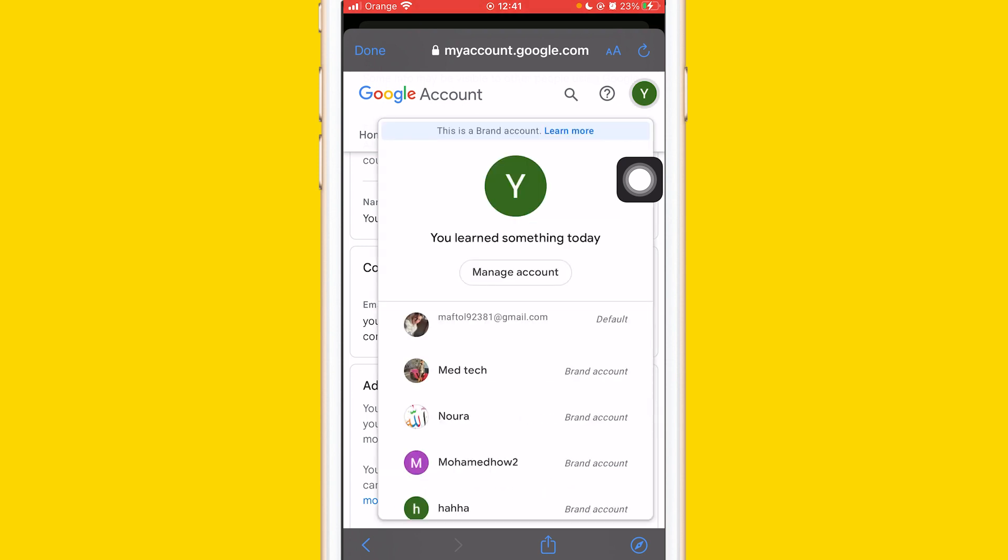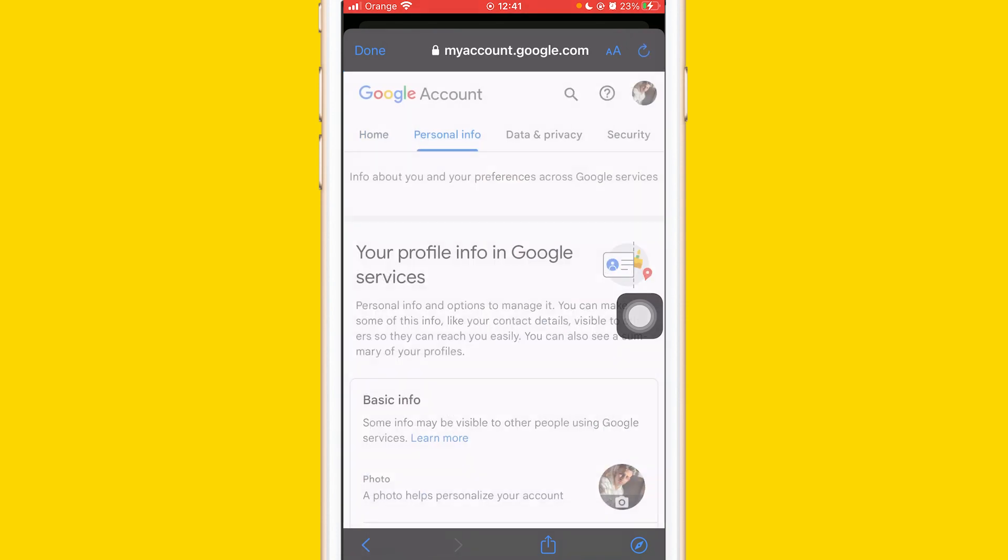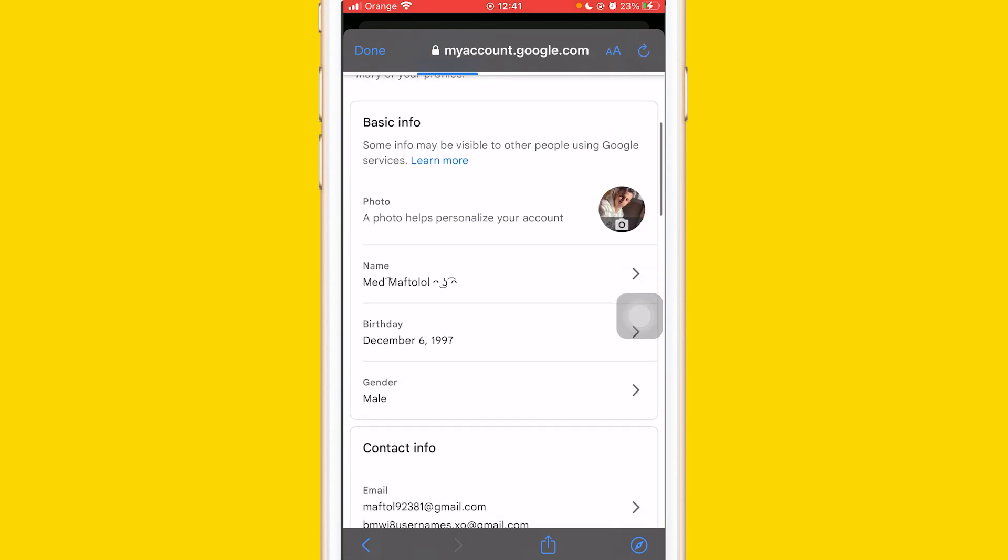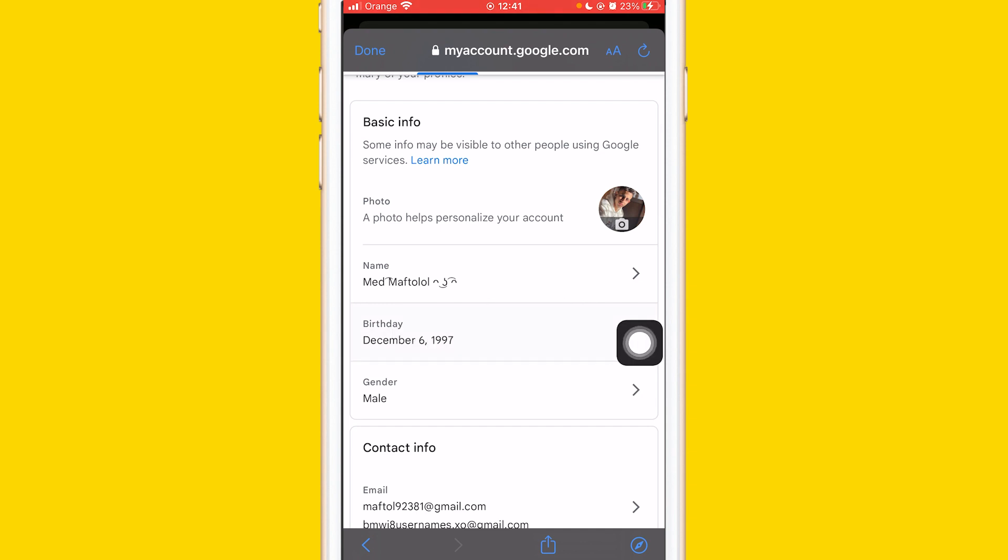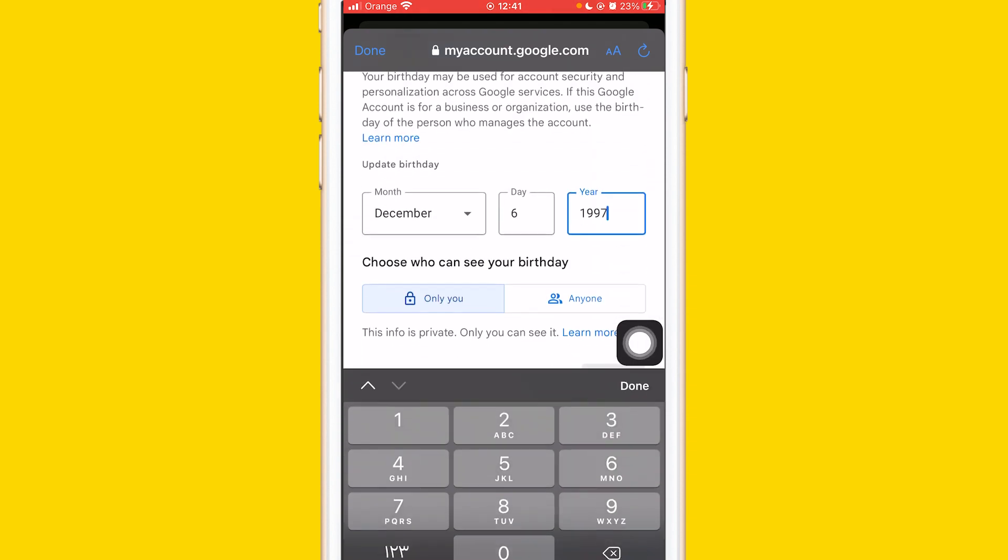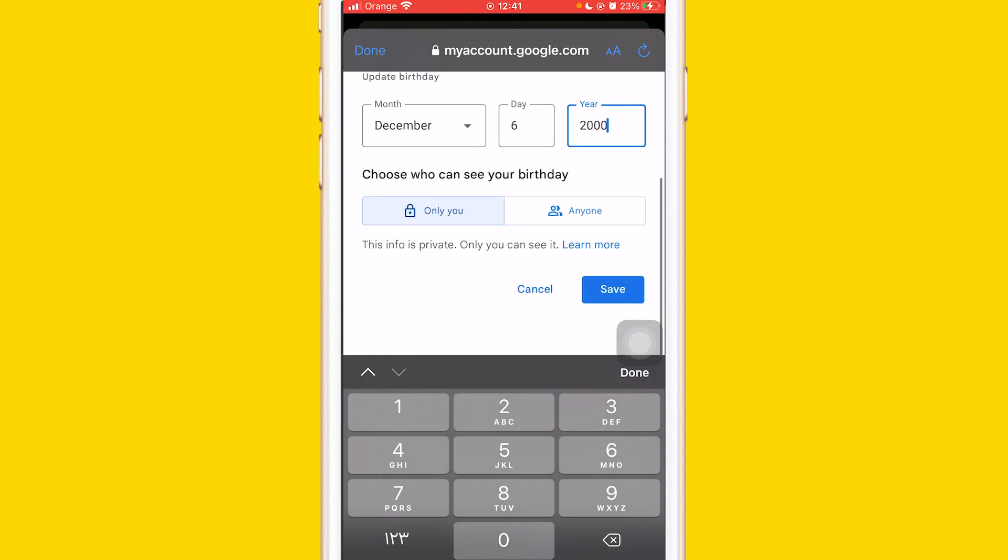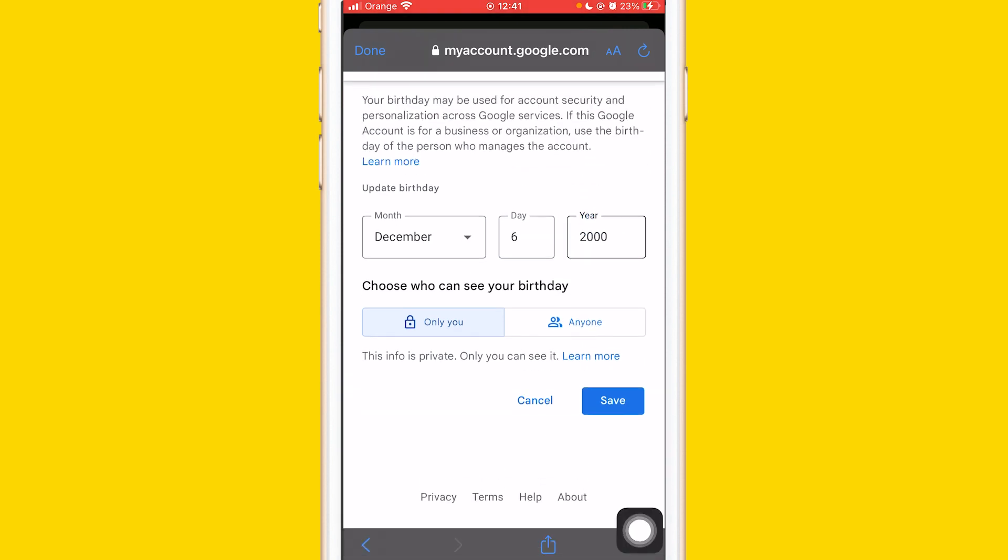Switch your Google account to a different account, then click on Personal Info again and you'll be able to see Birthday. Click on Birthday, change it to 2000, and click Save.